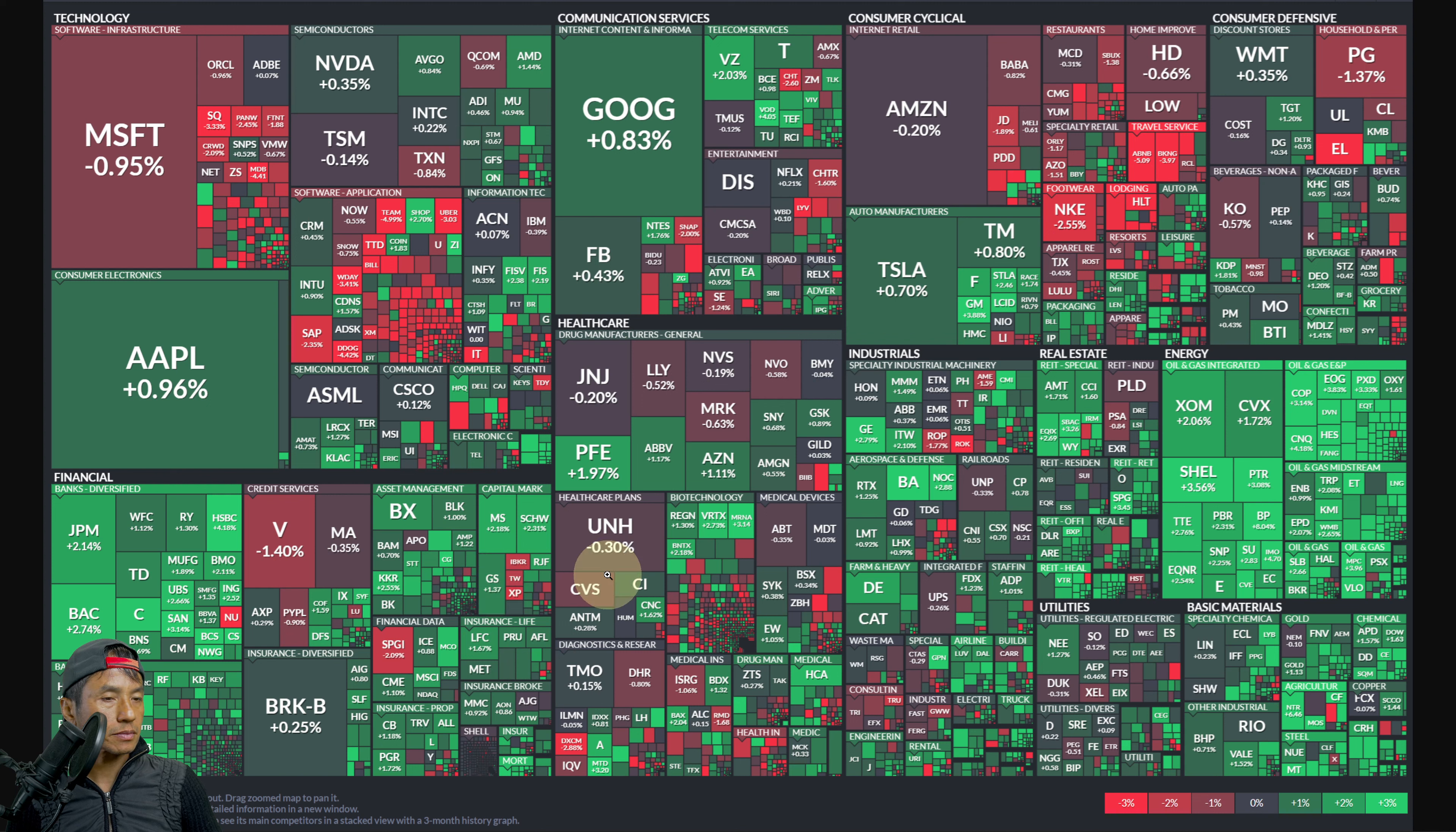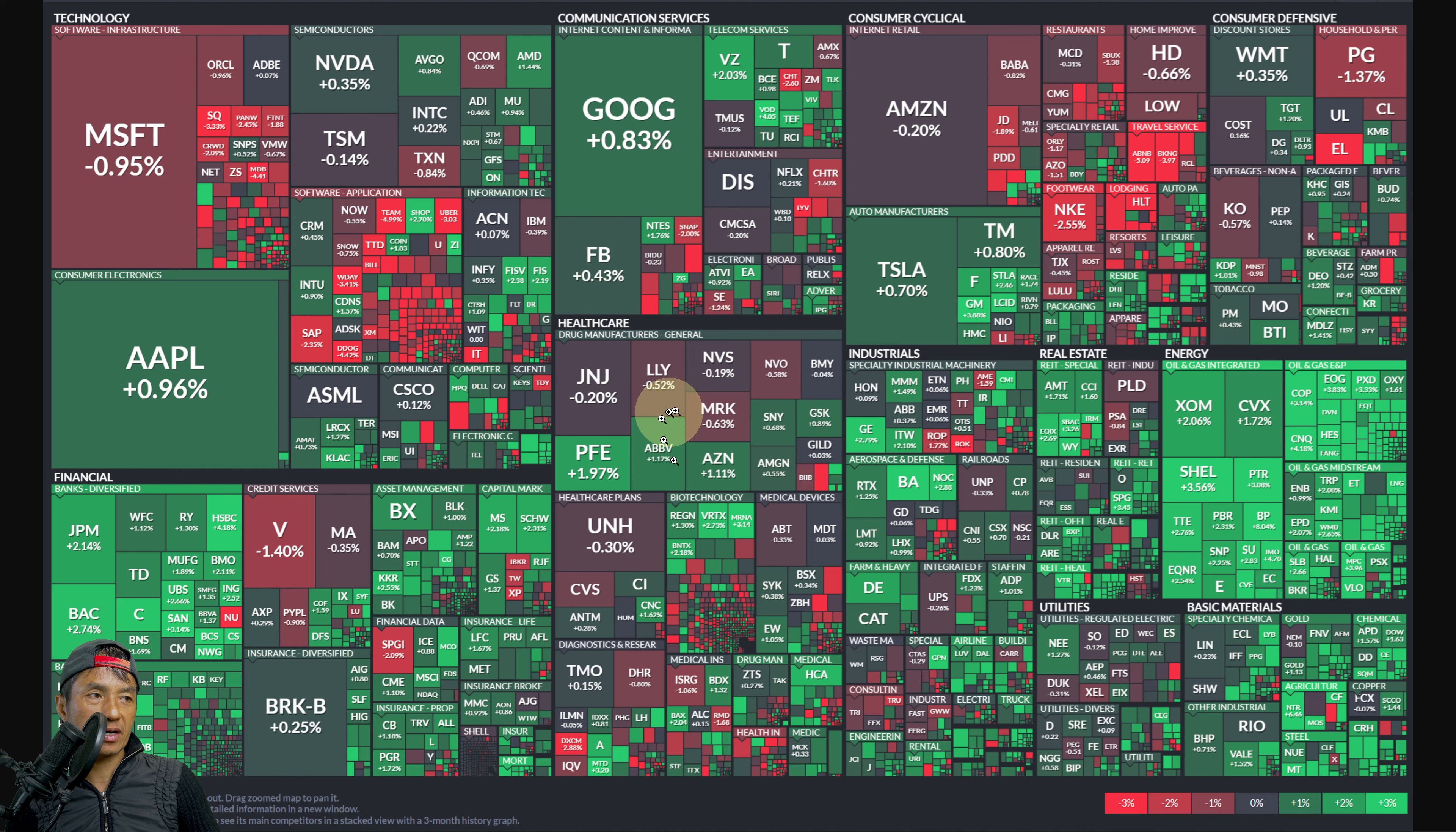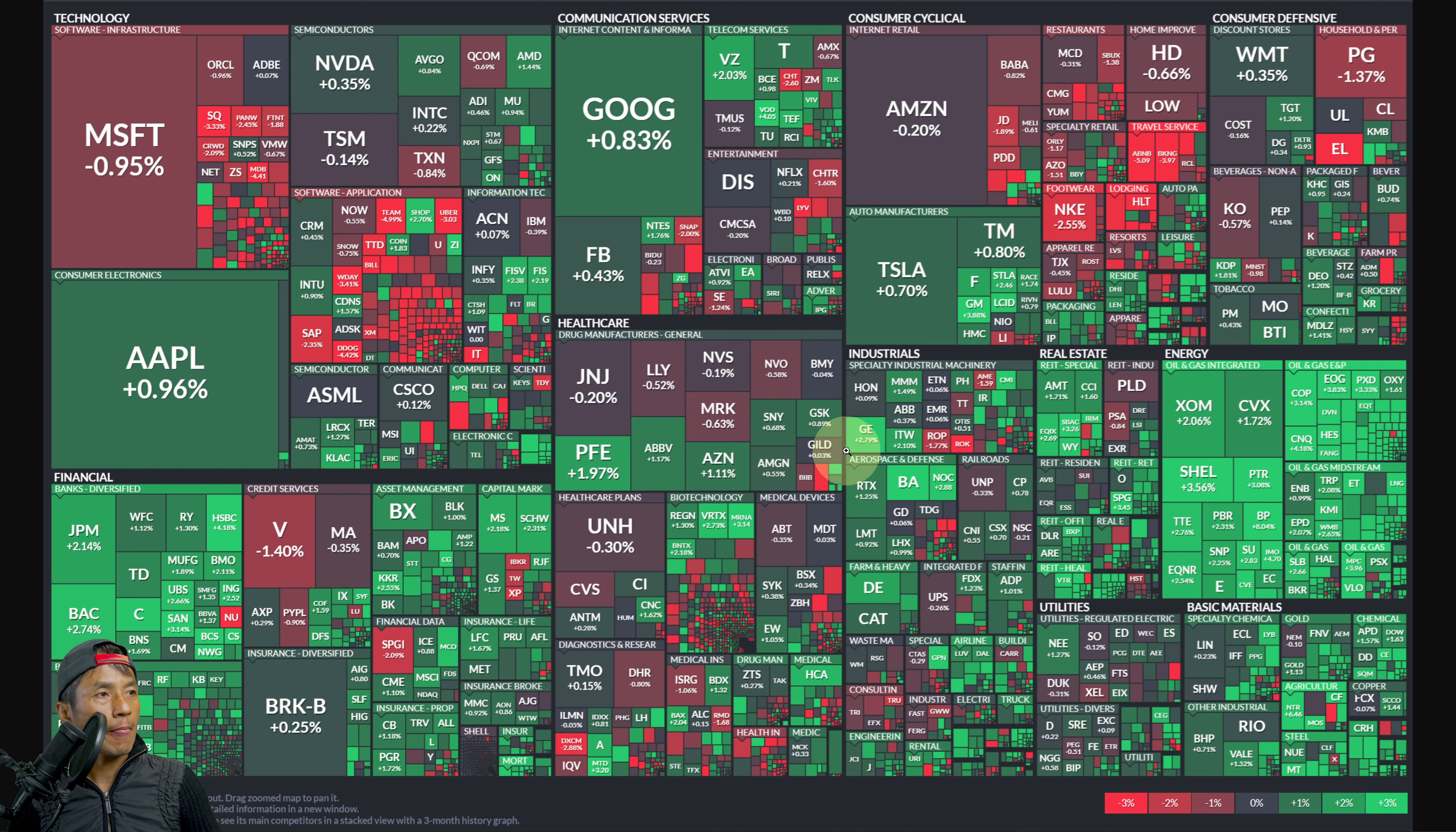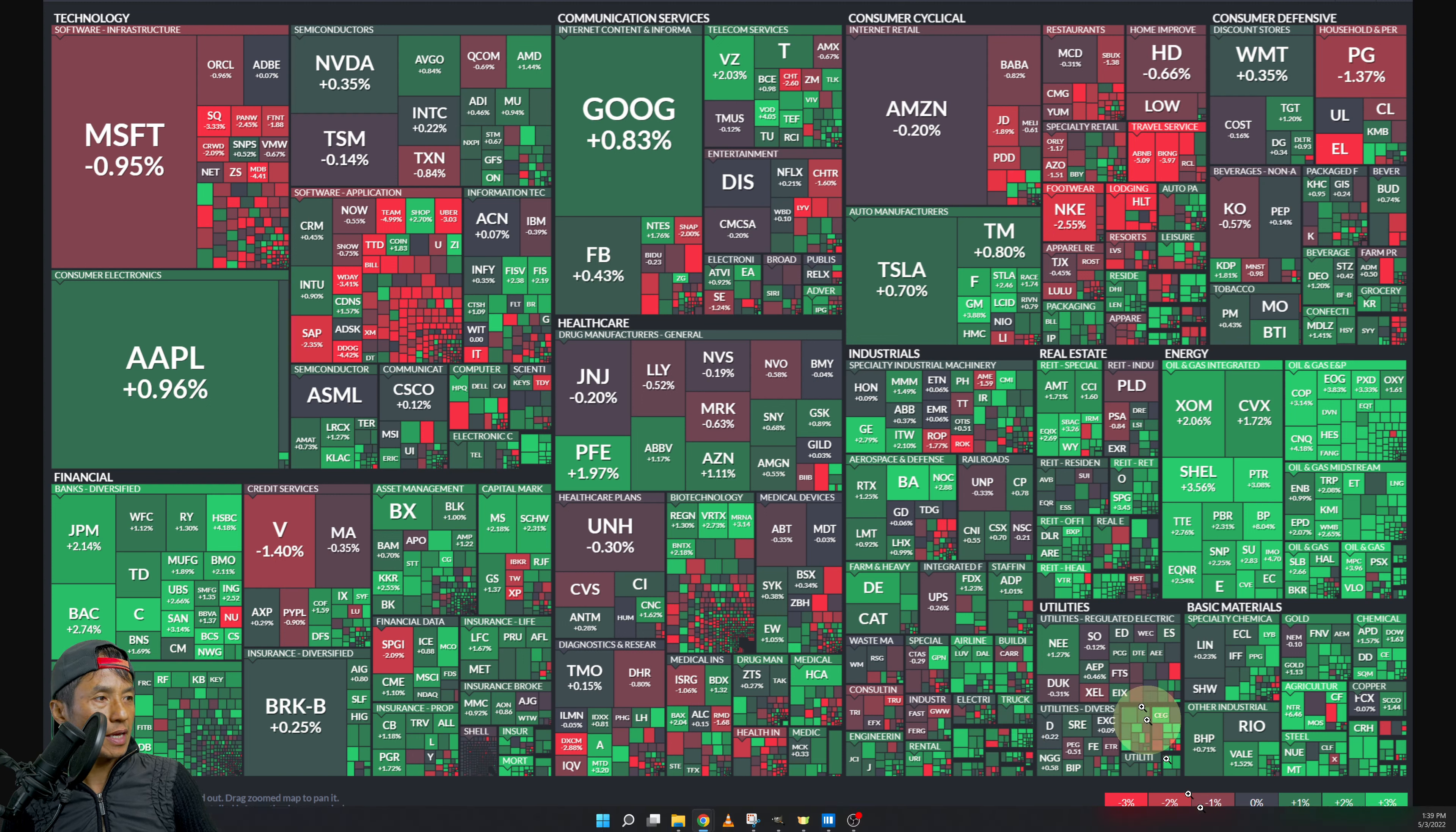Insurance is mostly green too. Healthcare pretty mixed here but more muted red, slightly leaning more muted red. Industrials also mixed here. Real estate more greens than red. Utilities muted mixed.